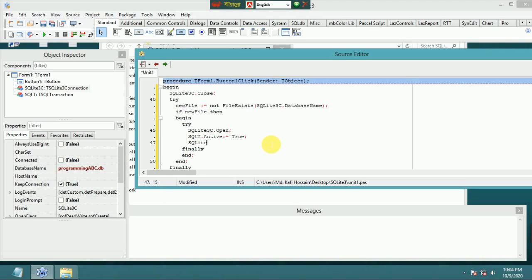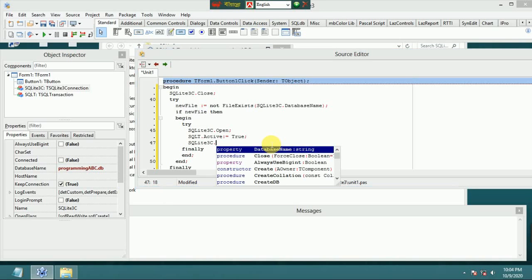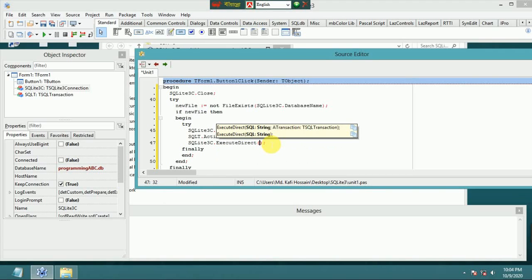Use SQLite3Connection.ExecuteDirect with a single-quoted SQL string. Use capital letters: CREATE TABLE, and the table name is 'data'.